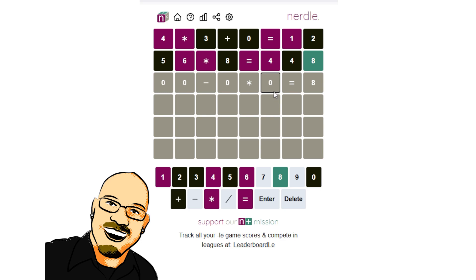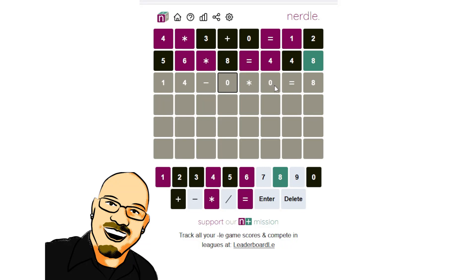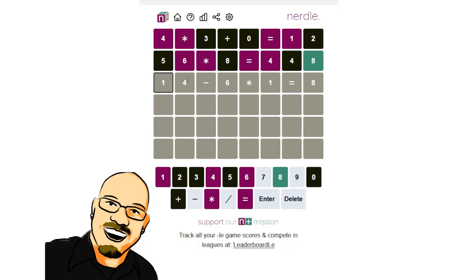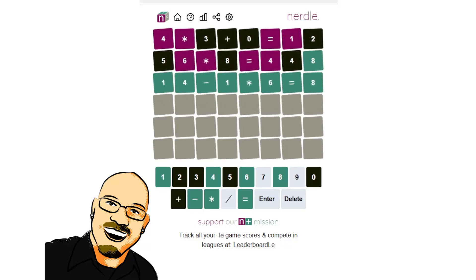We have a one, a six, and a four to place somewhere. I'm going to guess that this is going to be where the one goes. Let's throw a four here. We have a six. What if we do this? What if we do a six times one? Order of operations. This will happen first, and then 14 minus six equals eight. That's the answer. Fantastic.